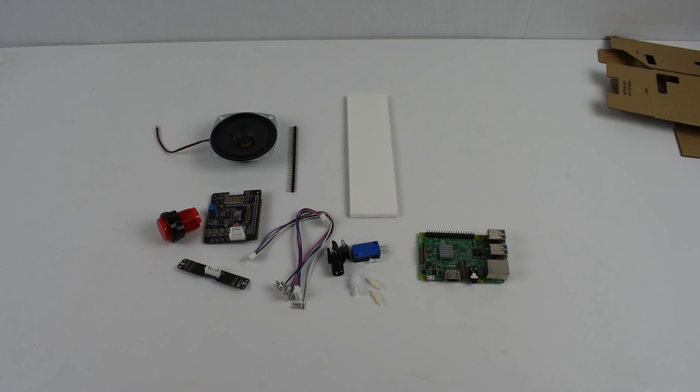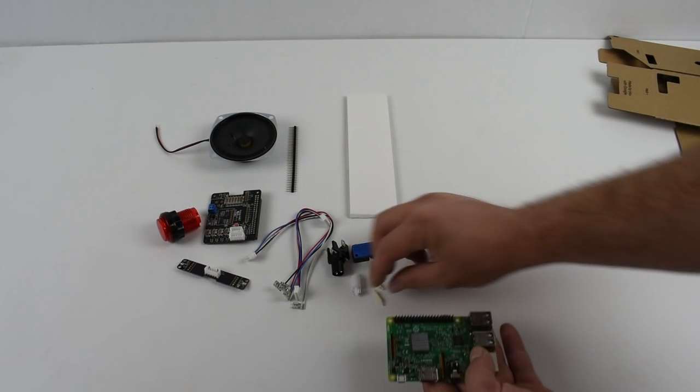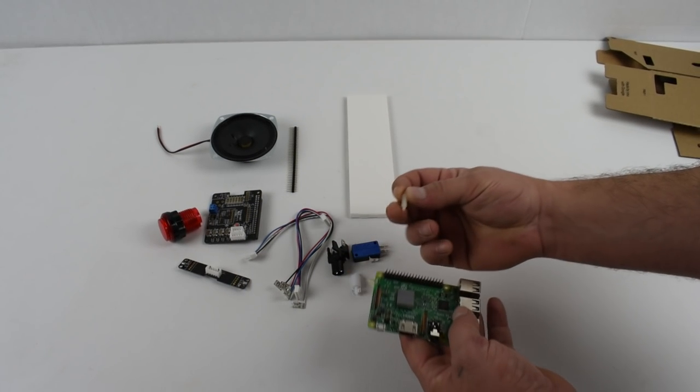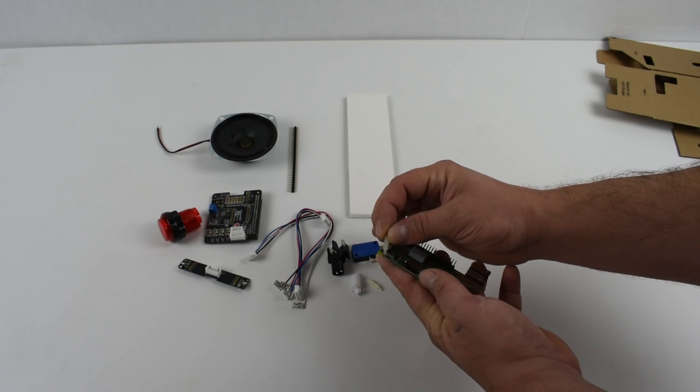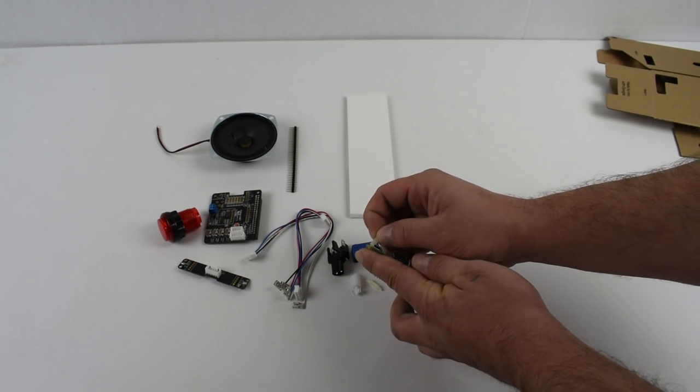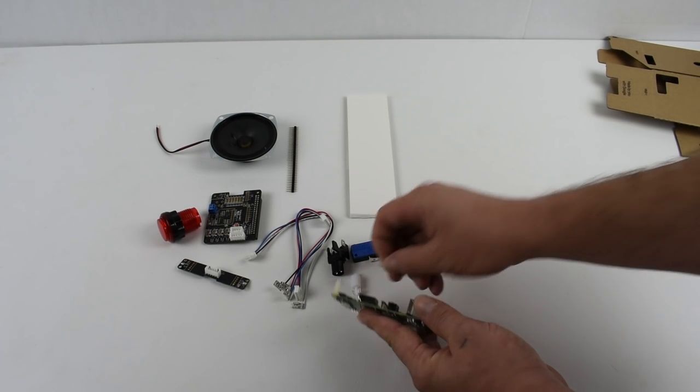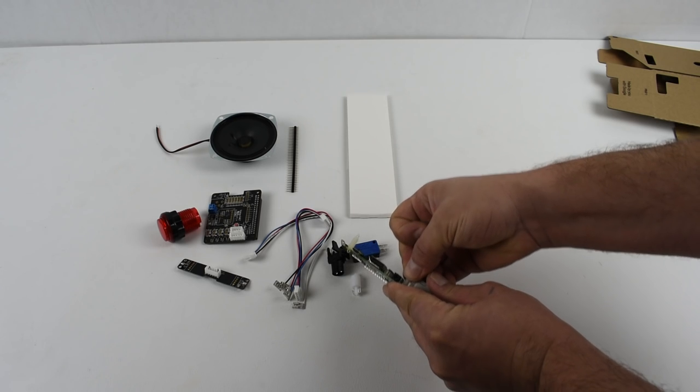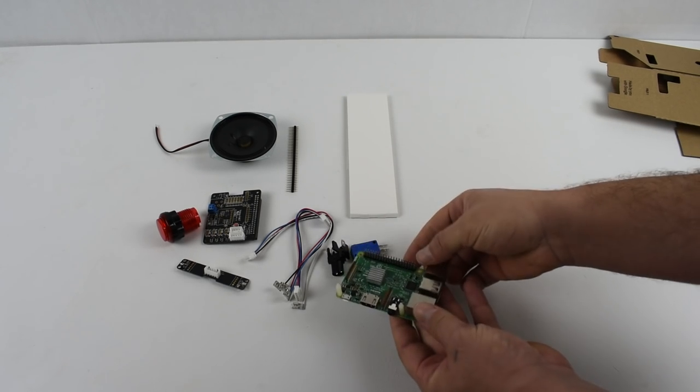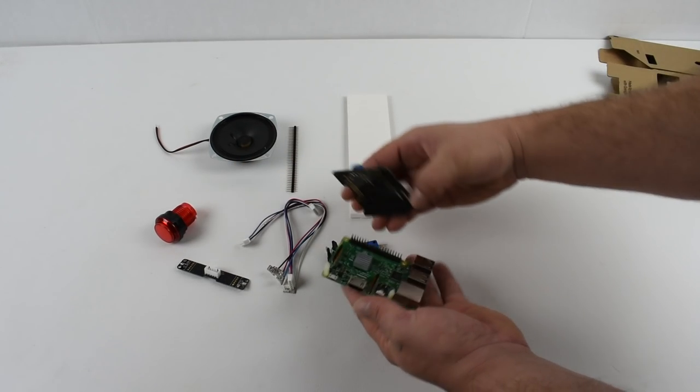So this kit comes with everything you need except for the Raspberry Pi 3 and an SD card. I'm going to go ahead and throw it together real quick. I've looked over the instructions and it's very simple. They also offer a version of Raspbian with everything set up for you.